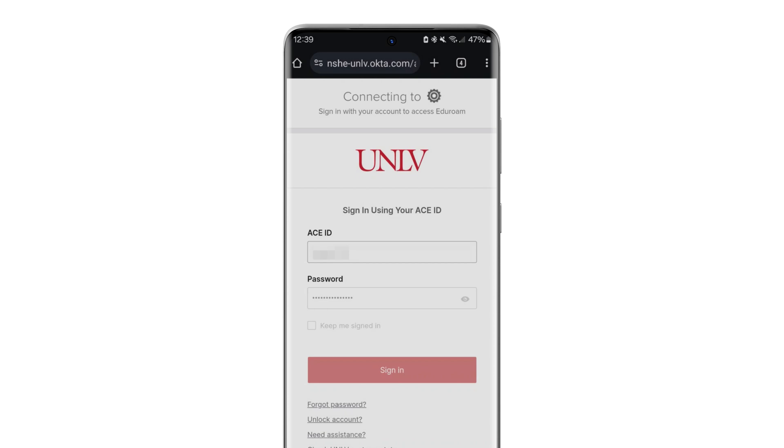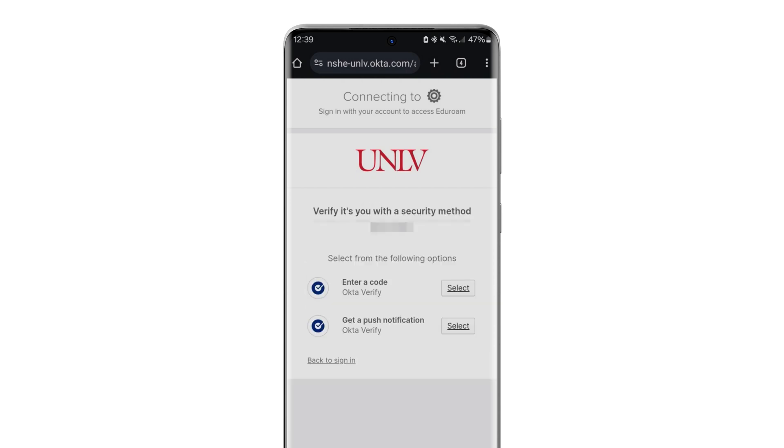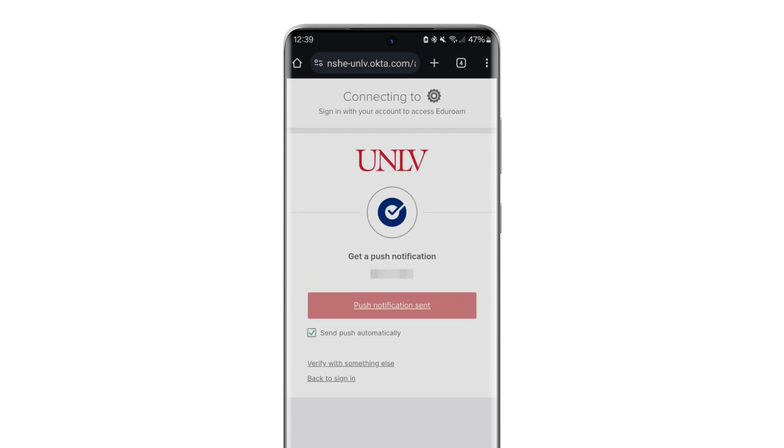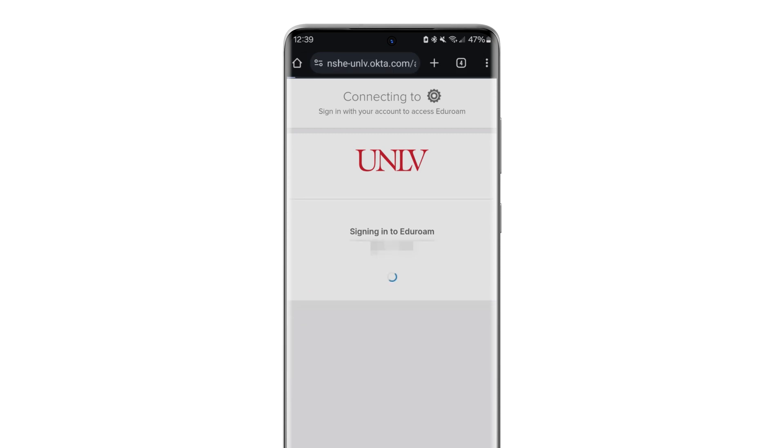Enter your ACE username and password in the SecureW2 app. You may be prompted to verify with multi-factor authentication, so ensure that necessary equipment based on the enabled factor is nearby.